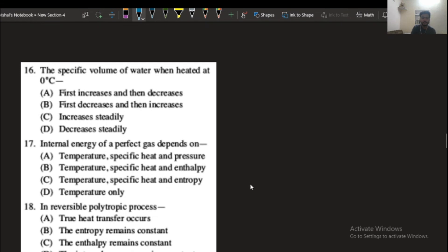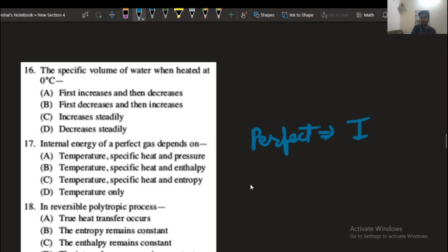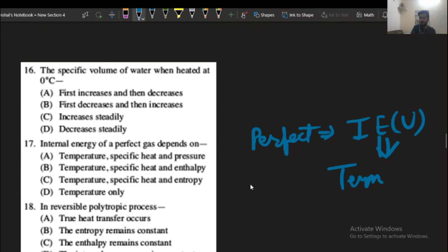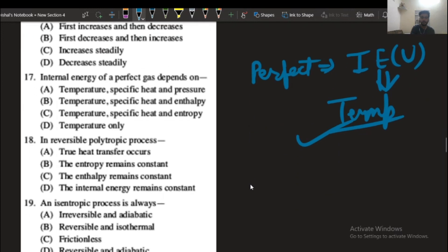The next question: the internal energy of a perfect gas depends on what? For a perfect gas, internal energy is a property of the system and is only dependent on temperature. Option number D will be the correct answer.